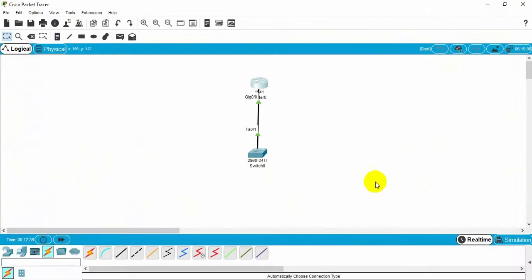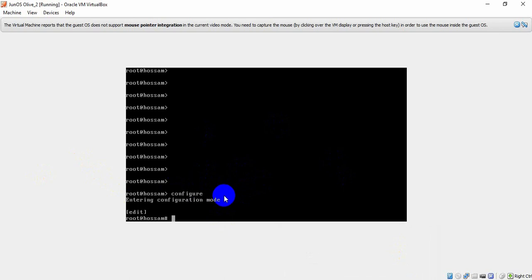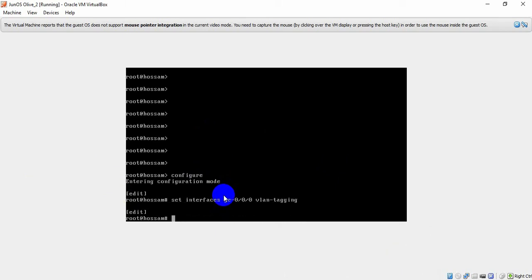Now let's do the same in Junos — Juniper. I access my router and need to configure it. First I need to give VLAN tagging to the interface. I will use the command: 'set interfaces gigabit-0/0/0 vlan-tagging'.